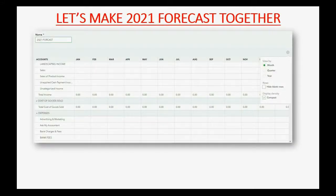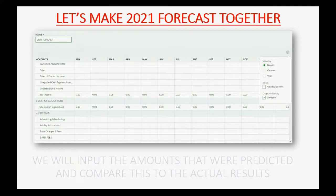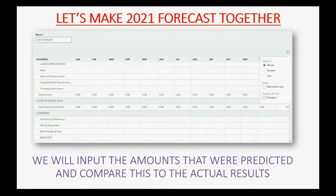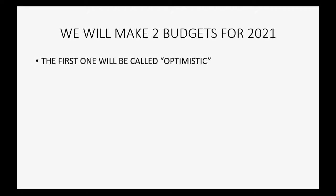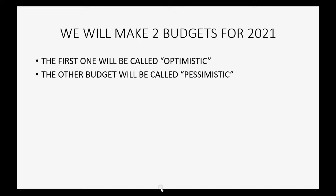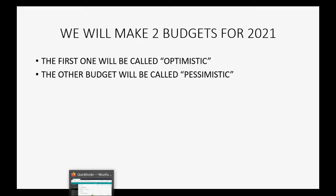So let's make a 2021 forecast together. We will input the amounts that were predicted and compare them to the actual results and actual transactions already entered into your QuickBooks Online account for home finance. We will make two budgets just to get the idea — the first one will be called optimistic and the next one will be called pessimistic. Let's see how to create one.